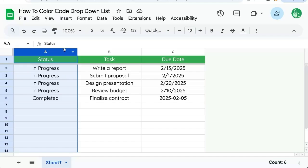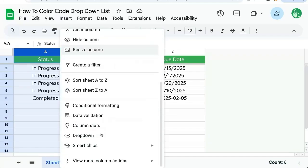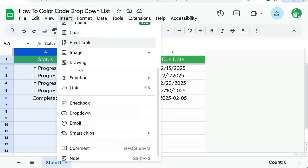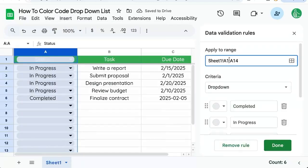Let's select the entire column A, right click and scroll down to dropdown. We can also go up to the insert menu and click dropdown there. We may want to change our column from A1 to A2 to not include the header.